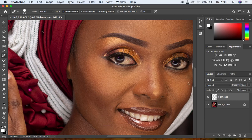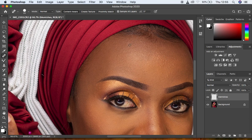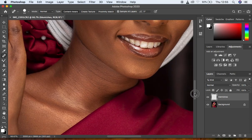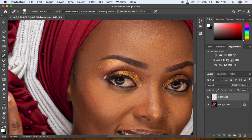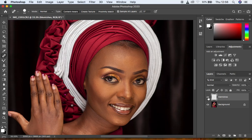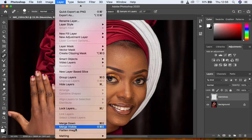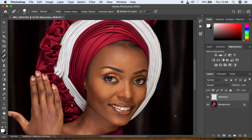You should really be noticing a change in the image. After removing blemishes, we can see the before and after. Now we're going to merge these two layers. Come to Layer and scroll down to Merge Visible, or simply hit Shift+Ctrl+E (or Shift+Cmd+E) to merge the layers.